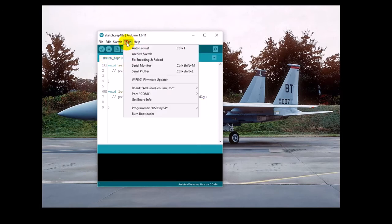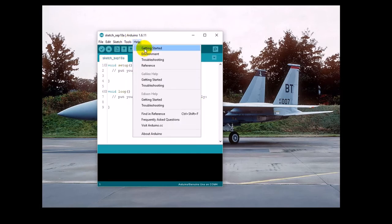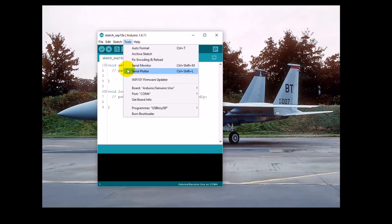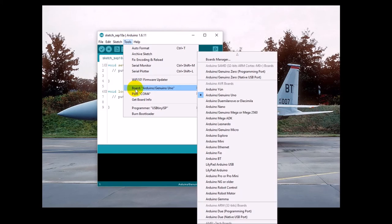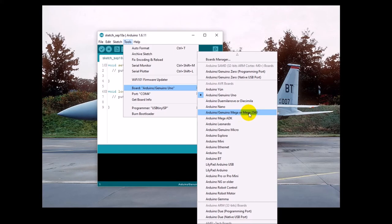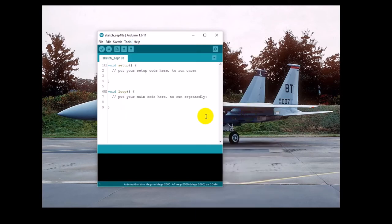Next, click Tools, Board, and choose the Arduino Genuine Mega or Mega 2560. This lets the IDE know what code to generate when it's compiling the program.